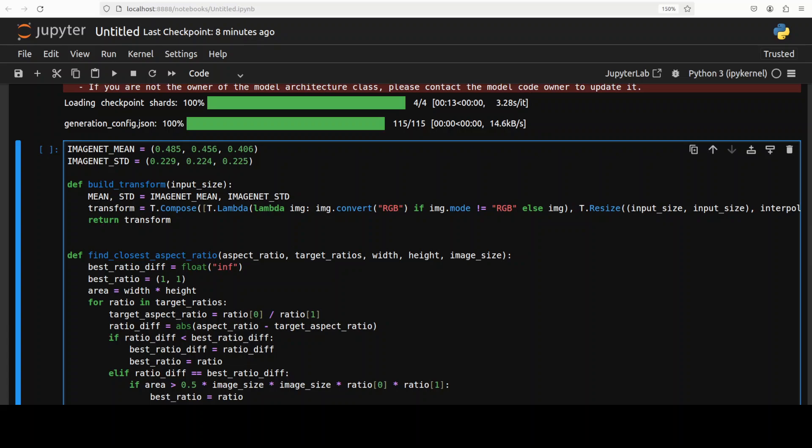Now, first up, if you see this, what this code is doing overall, this code is designed to process video and image inputs for a multimodal AI model. In this case, we are using this InternVL.